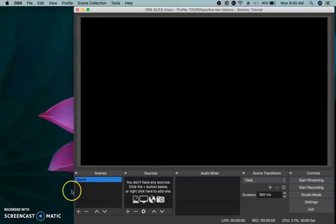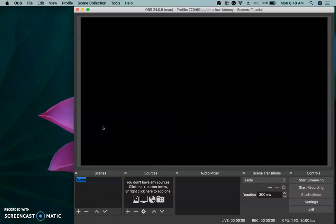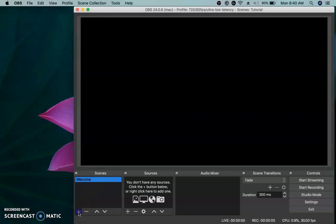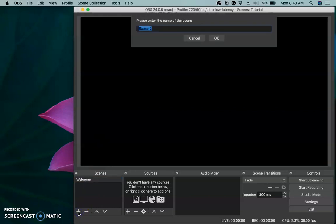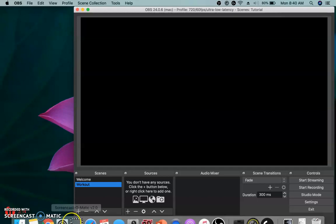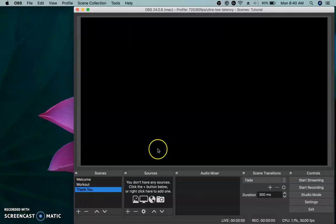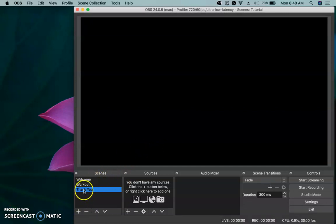Down in your scenes panel, if you select scene and then right click on it, you can rename this. Why don't you just rename it your welcome scene? I'm sure everyone's going to have some type of welcome scene. And then click the plus button to add another one. You can do your workout scene. And then we'll add a third one. You should have three scenes here: welcome, workout, thank you. Let's keep it simple for now.